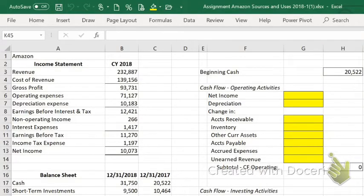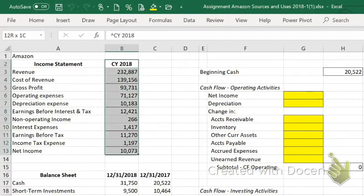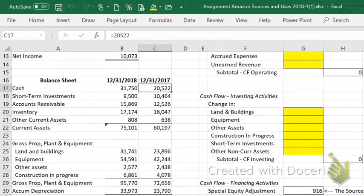This is a demonstration of how to do the sources and uses of funds statement from Amazon. I've set up a template looking at the change over 2018. I have the 2018 income statement numbers abbreviated and abbreviated balance sheet statements. You need to look at the change in the balance sheet accounts to do the cash flow statement. What we're trying to figure out is why cash at the end of 2017 was $20.5 billion, and it rose to $31.75 billion over the course of the year.